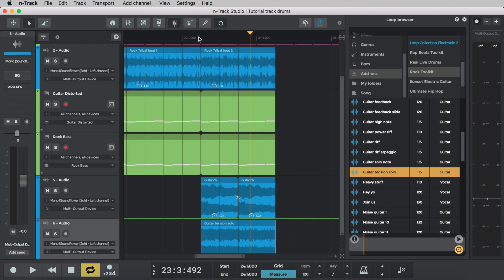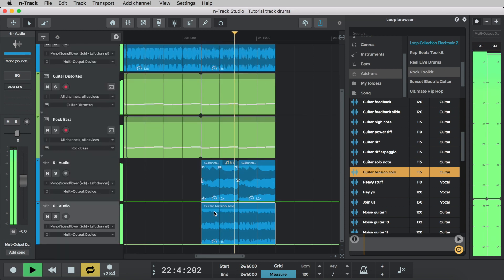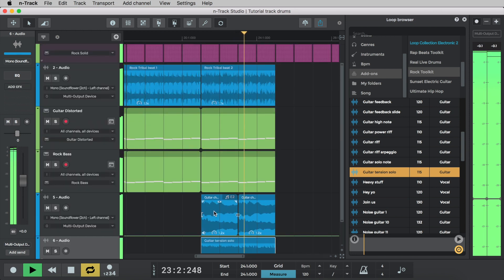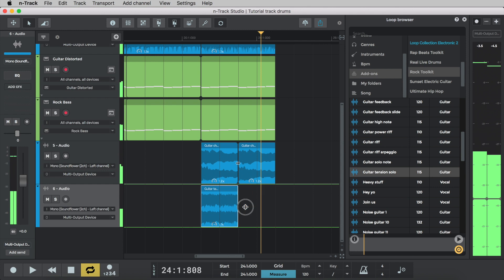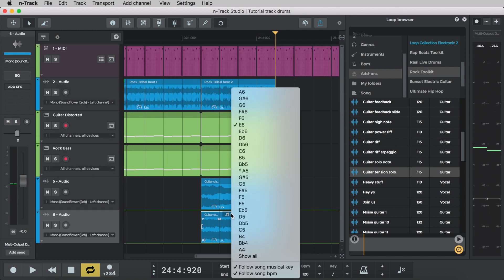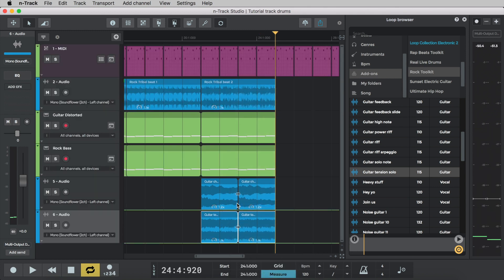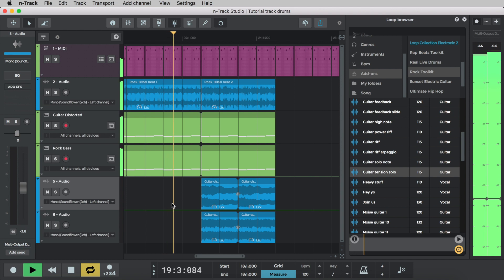We'll import guitar tension solo into the project and we'll raise the pitch from the original A5 to E6. Let's take a listen. Sounds good but the last part sounds a bit out of tune so we'll shorten the loop, repeat it, and change the first half to E5, one octave lower. So let's take a listen to that.